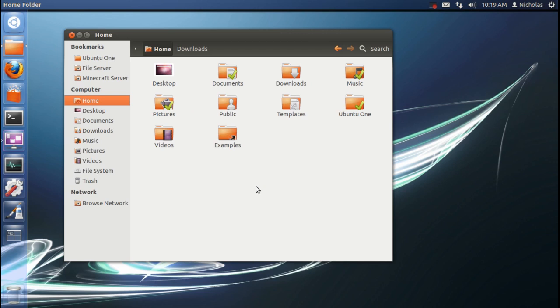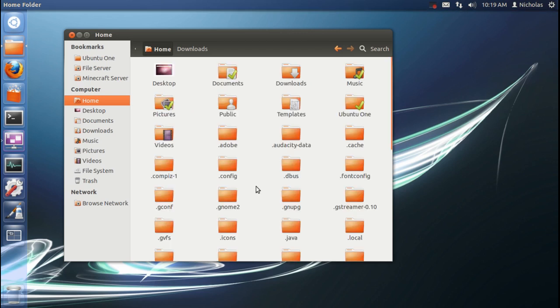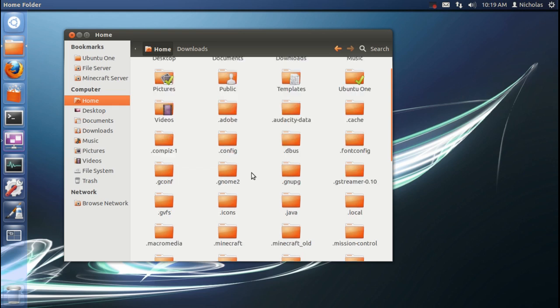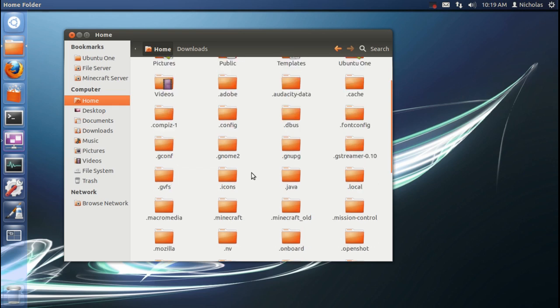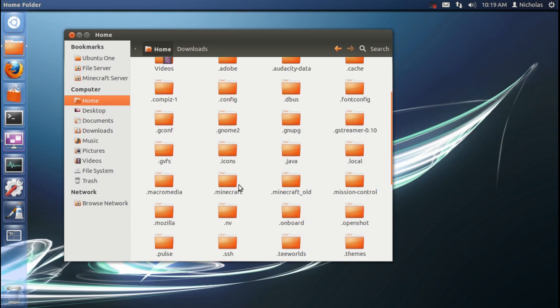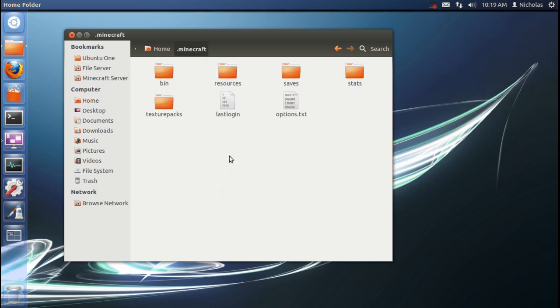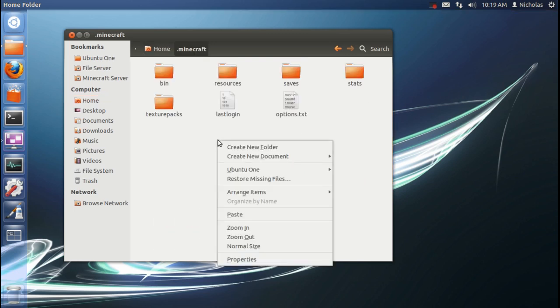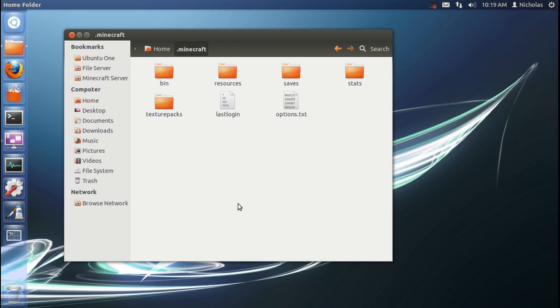From here, you're going to hold down the Control key and then tap H. This will show all the hidden folders in this directory. I'm going to scroll down to the new .minecraft folder that Minecraft should have created when we launched it. I'm going to open that. Paste in these files.